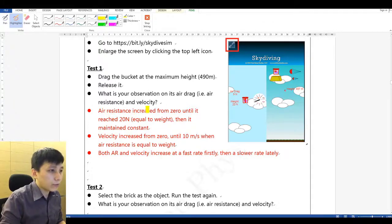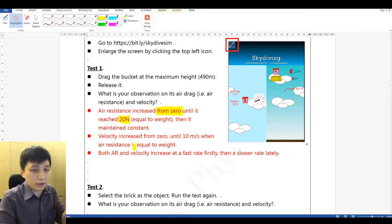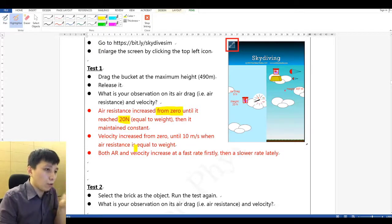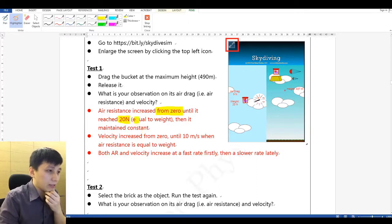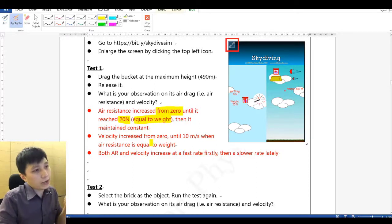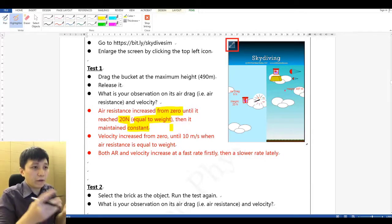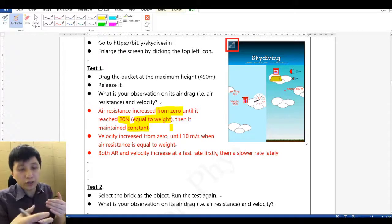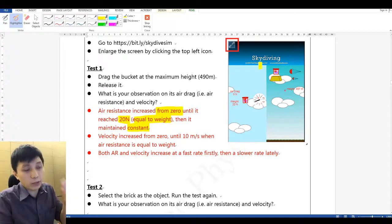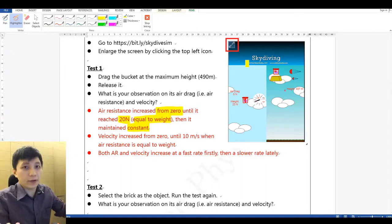Air resistance increased from zero until it reached 20 Newton. You should also notice that 20 Newton is the same magnitude as the weight. Afterwards, air resistance will just maintain a constant value. Because if air resistance continued to develop — for example, 21 Newton — that doesn't make sense, because in that case it would accelerate upward, which is impossible.